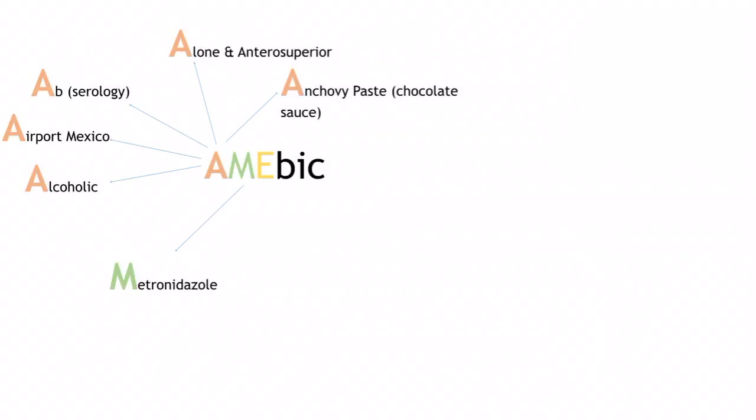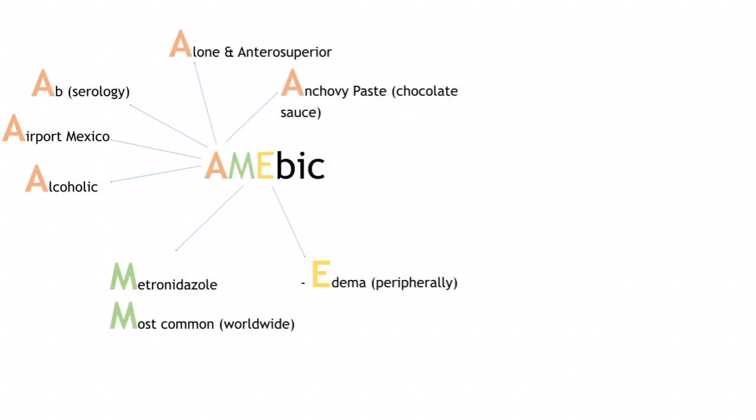To prevent relapse, you need to eradicate the intraluminal cysts by adding paromomycin. So we give two medications: metronidazole and paromomycin. The amoebic abscess is the most common type worldwide. The most common complication is rupture into surrounding organs — the peritoneum, pericardium, or pleural/pulmonary space. On CT, there is peripheral edema and a non-enhancing rim.